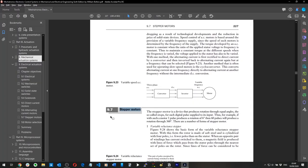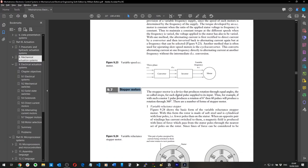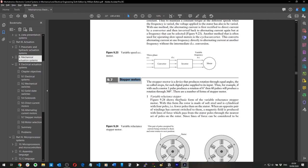A stepper motor is a device that produces rotation through equal angles — the so-called steps — in response to each input pulse applied.